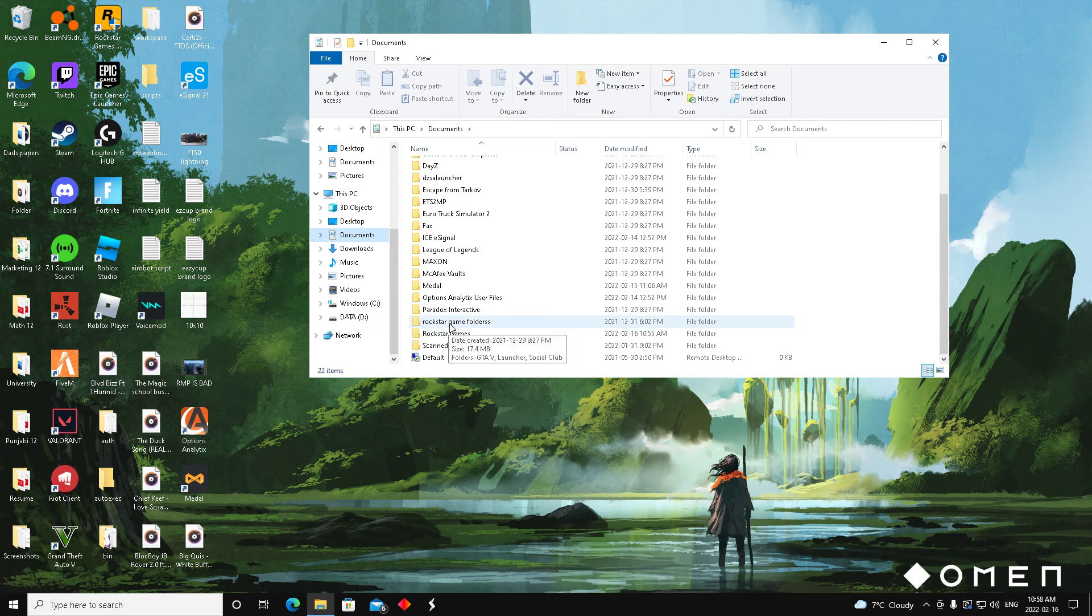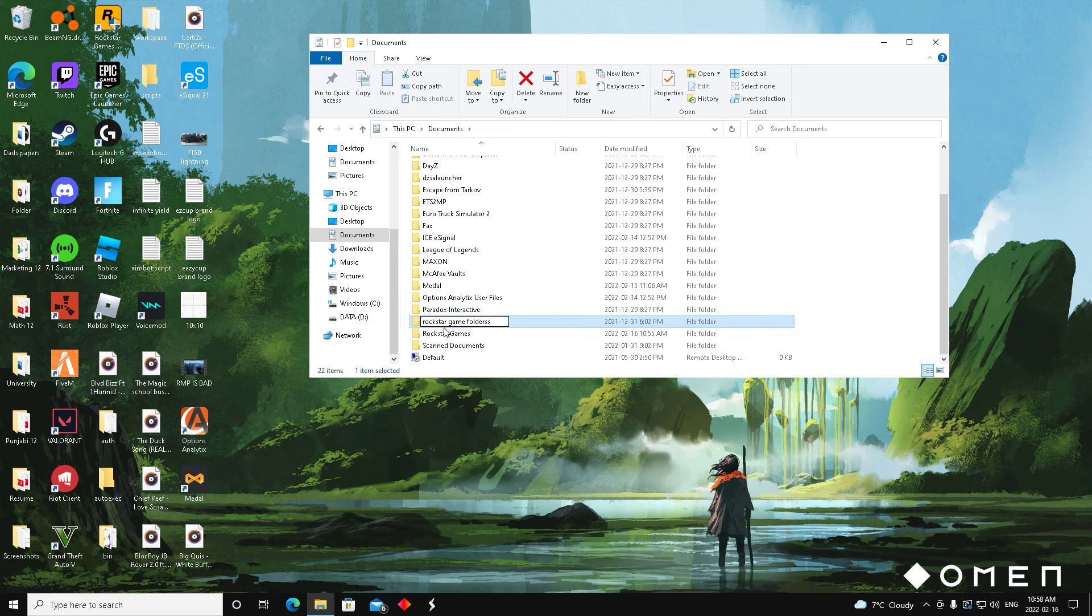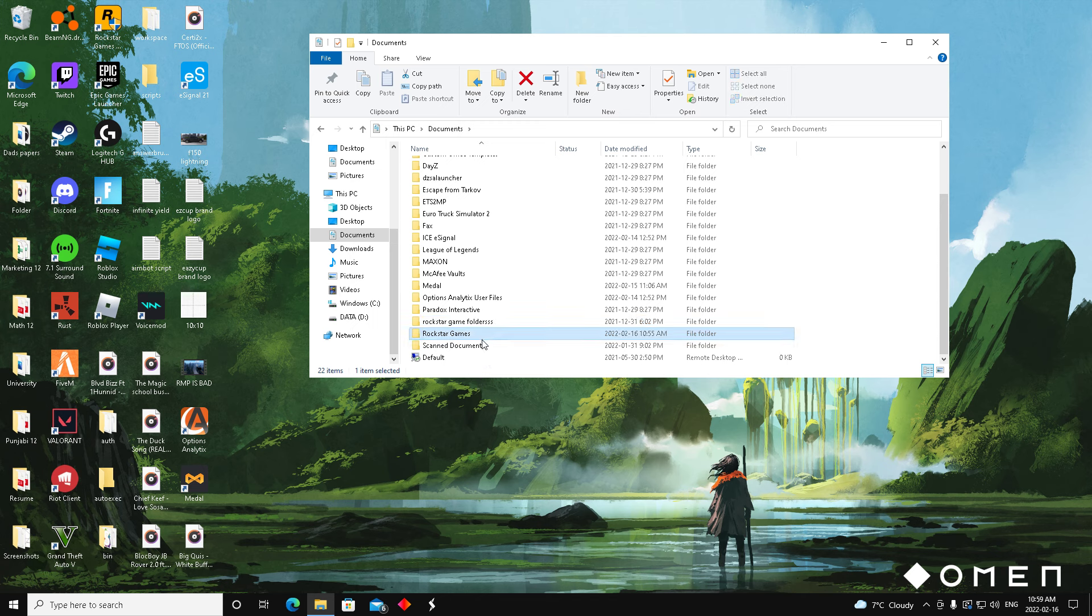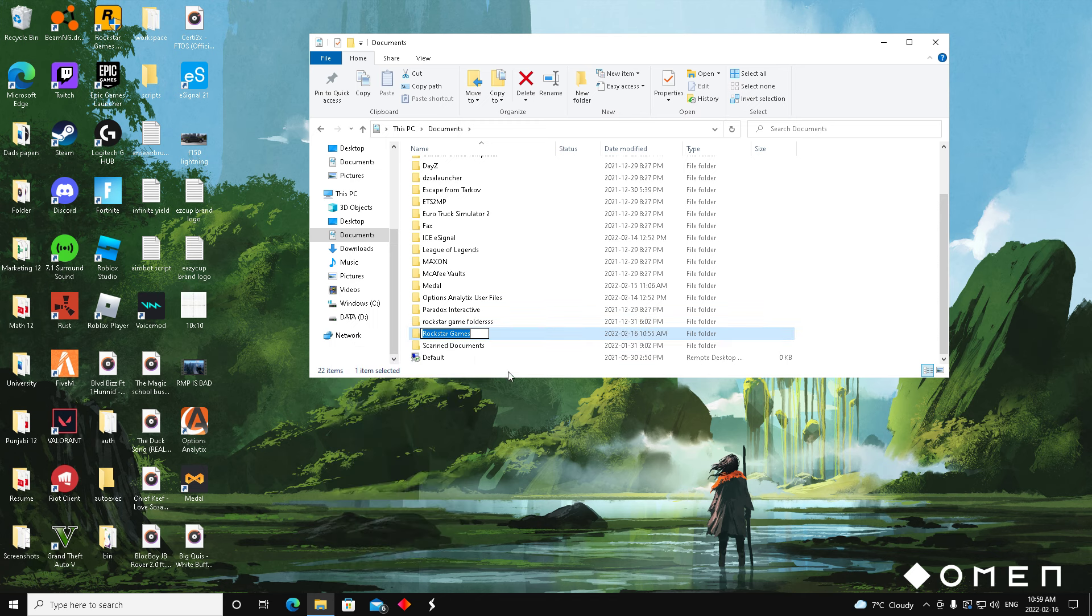So here I have Rockstar Games folder and Rockstar Games - I would rename them. As you can see, yours is going to be different. Whatever says Rockstar or Rockstar Games folder, I don't know which folders you guys have, just rename it. Add another extra S or something like that to Rockstar Games, then press enter.